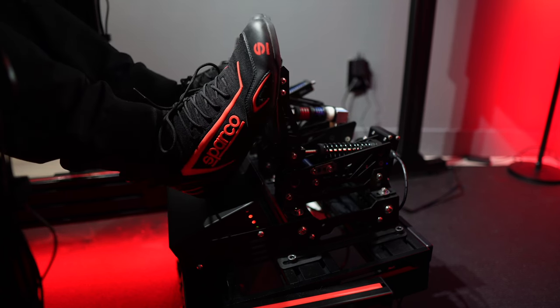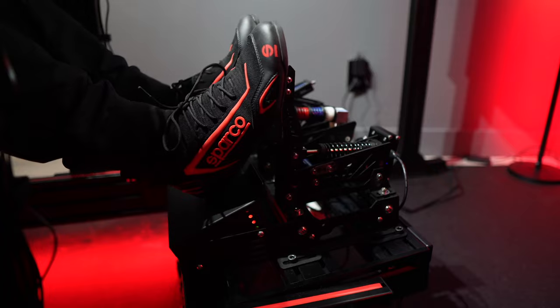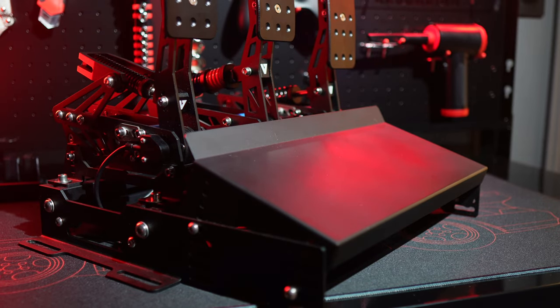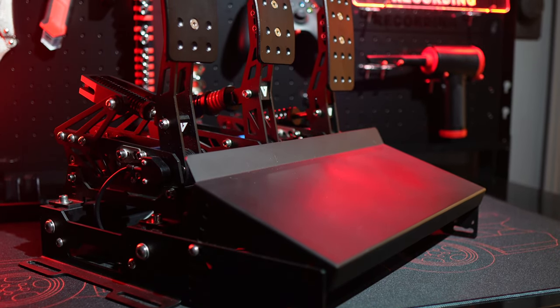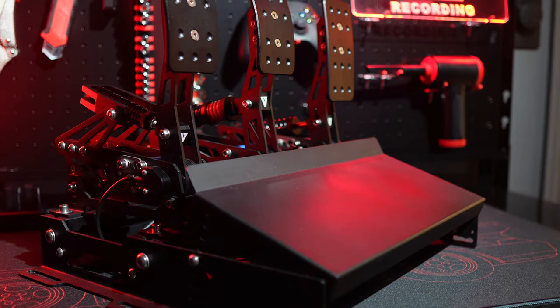You're getting a very well-made pedal set with plenty of adjustments, stellar performance, accuracy, and outstanding build quality.